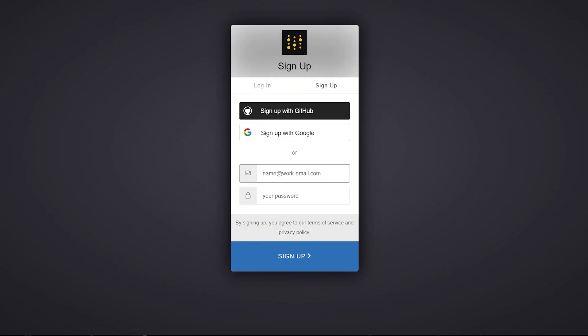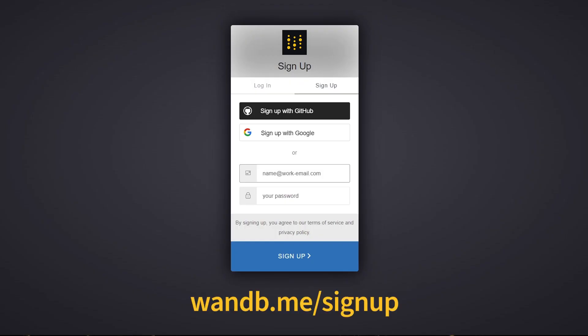For the best experience, you should sign up for an account at WNB.me slash signup.